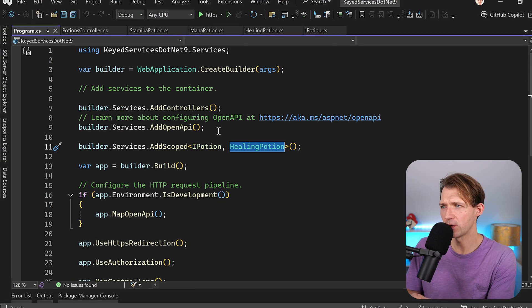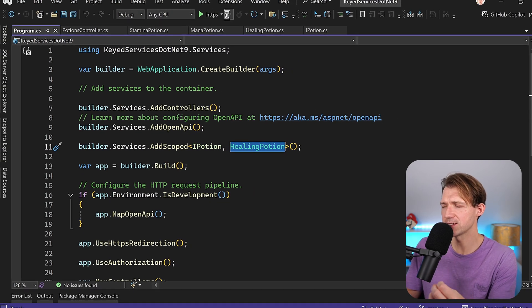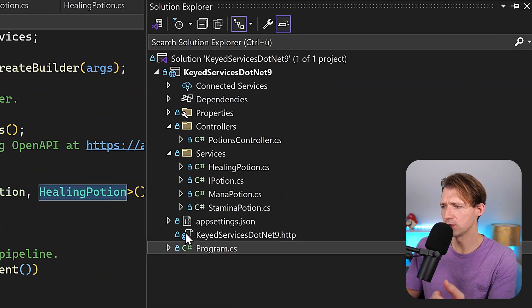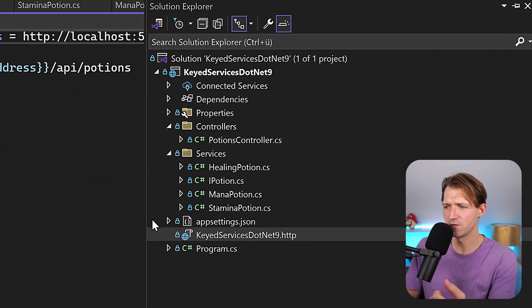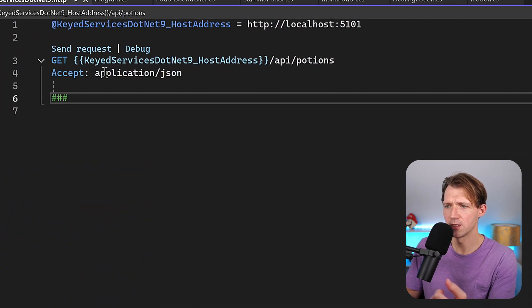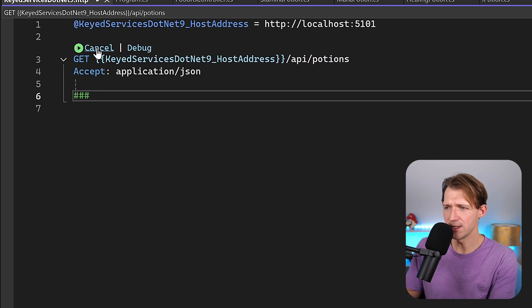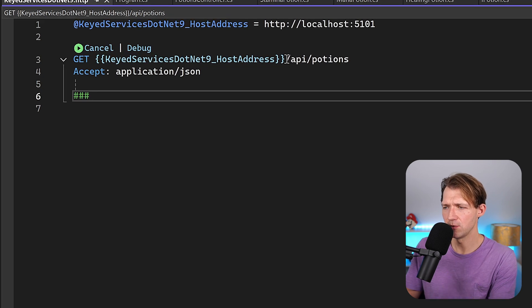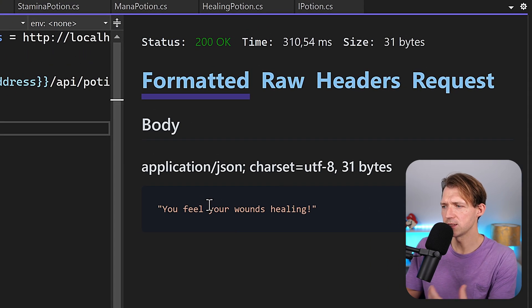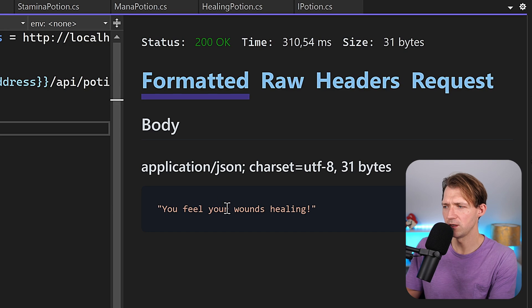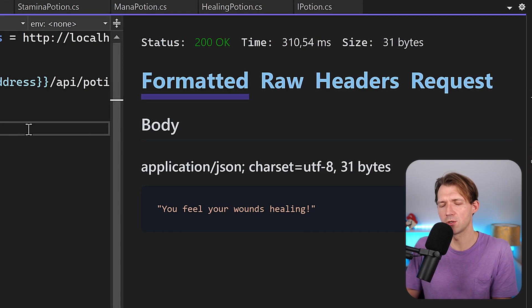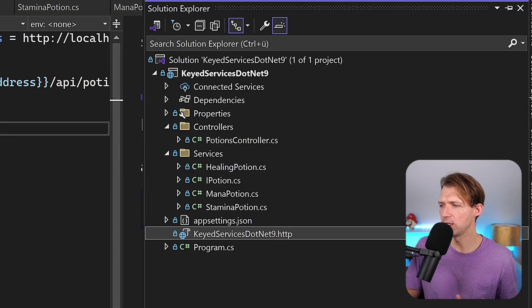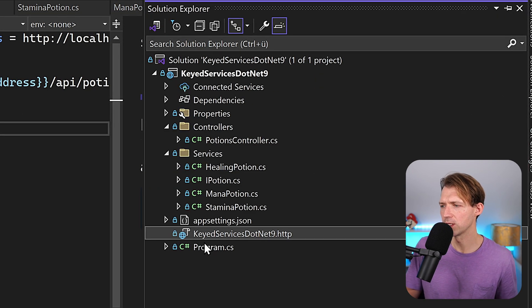But what about runtime, right? When I test this now, I just run this and then use this built-in feature. I can send this request, you see the URL is API potions, and the result is you feel your wounds healing because we are using the healing potion.